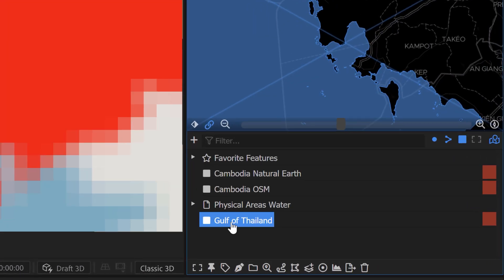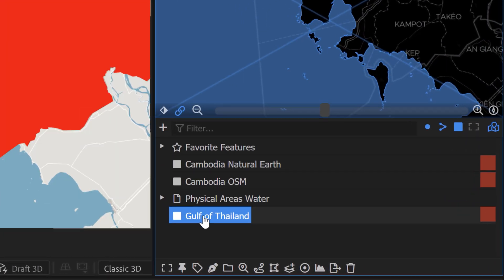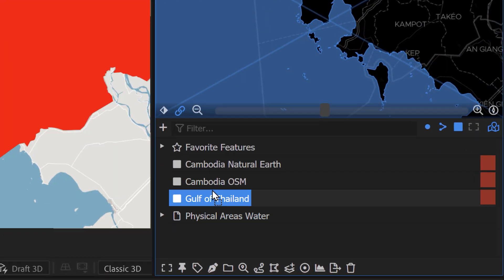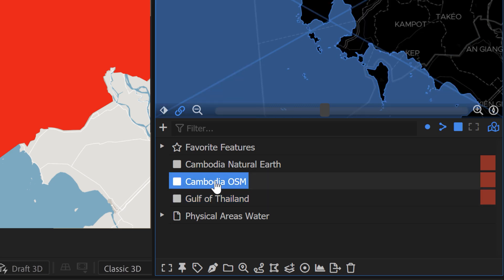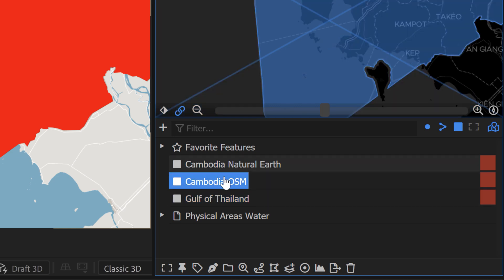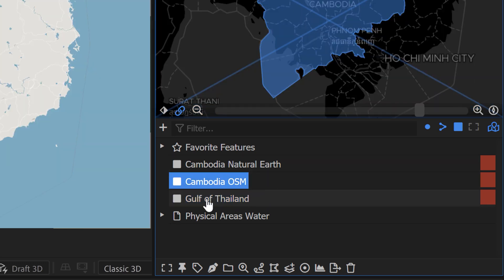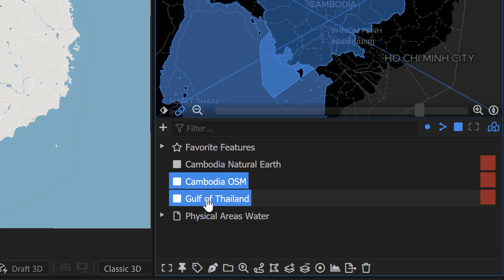All you have to do now is grab this, and what we're going to do is grab these two features together. So I'm going to grab Cambodia here, and if you hold Shift and grab the Gulf of Thailand, you see that these oversect here. You can now see this new button active right here. It says subtract lower feature.